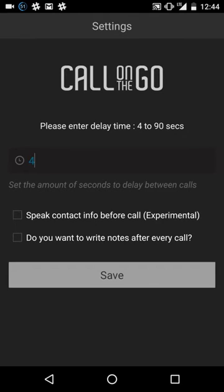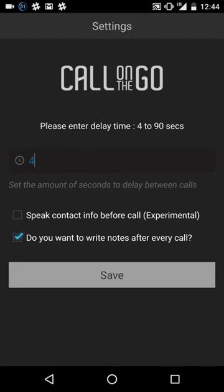The other option you have, if you're a big note taker and you want to take notes after every call, if you check this box, what's going to happen is after every single call, the notes window will pop up. You can either take notes or skip that and it'll automatically dial the next call.